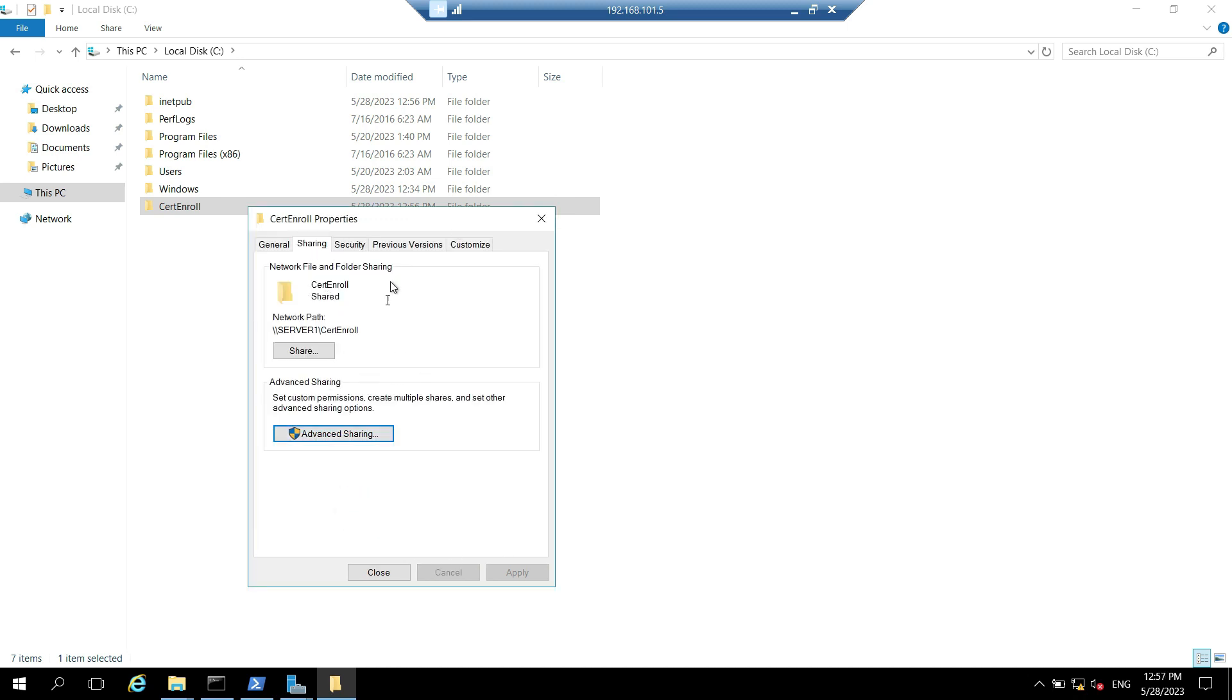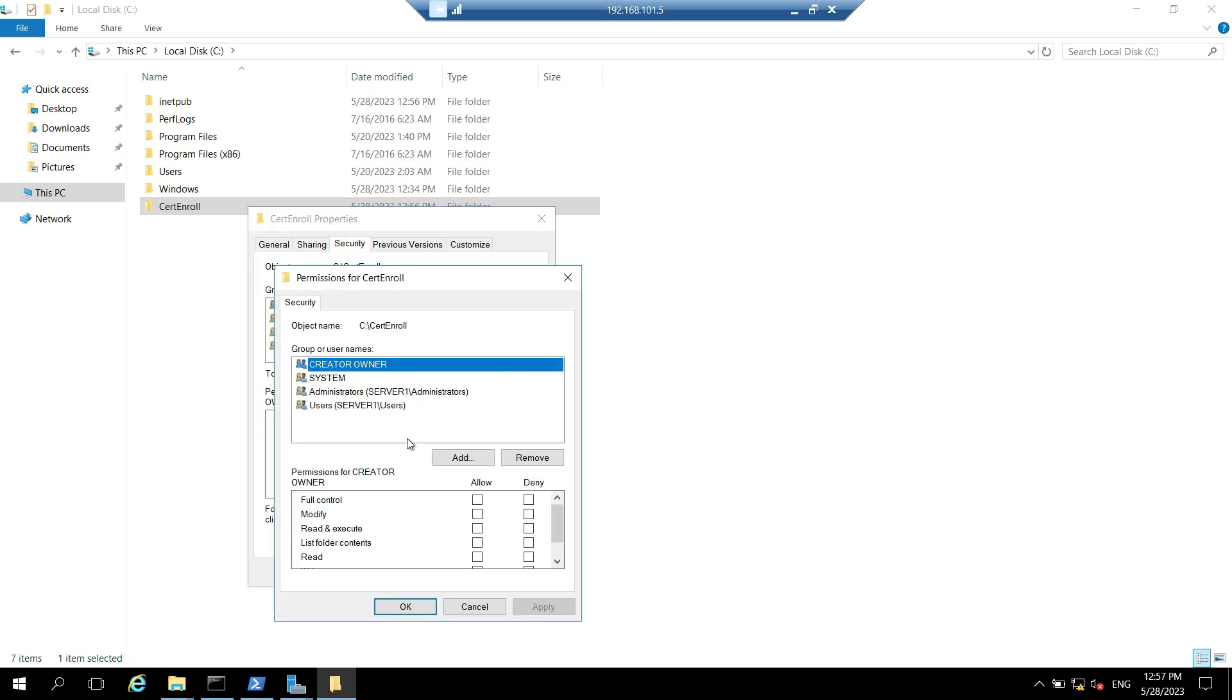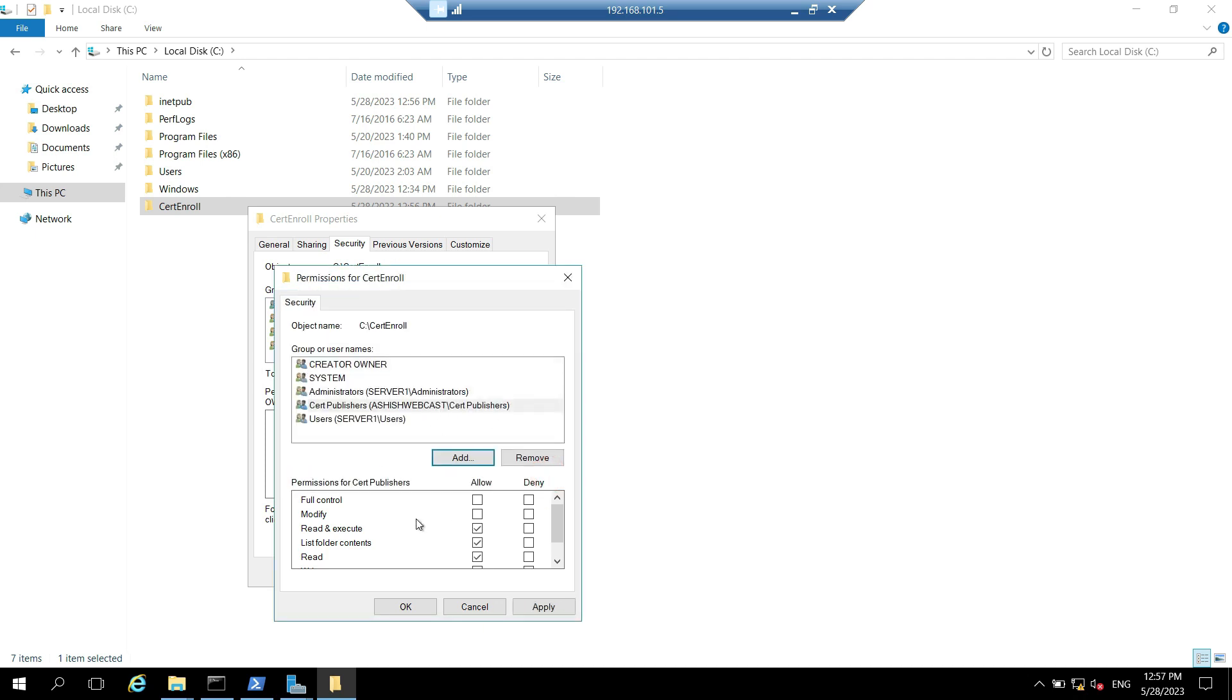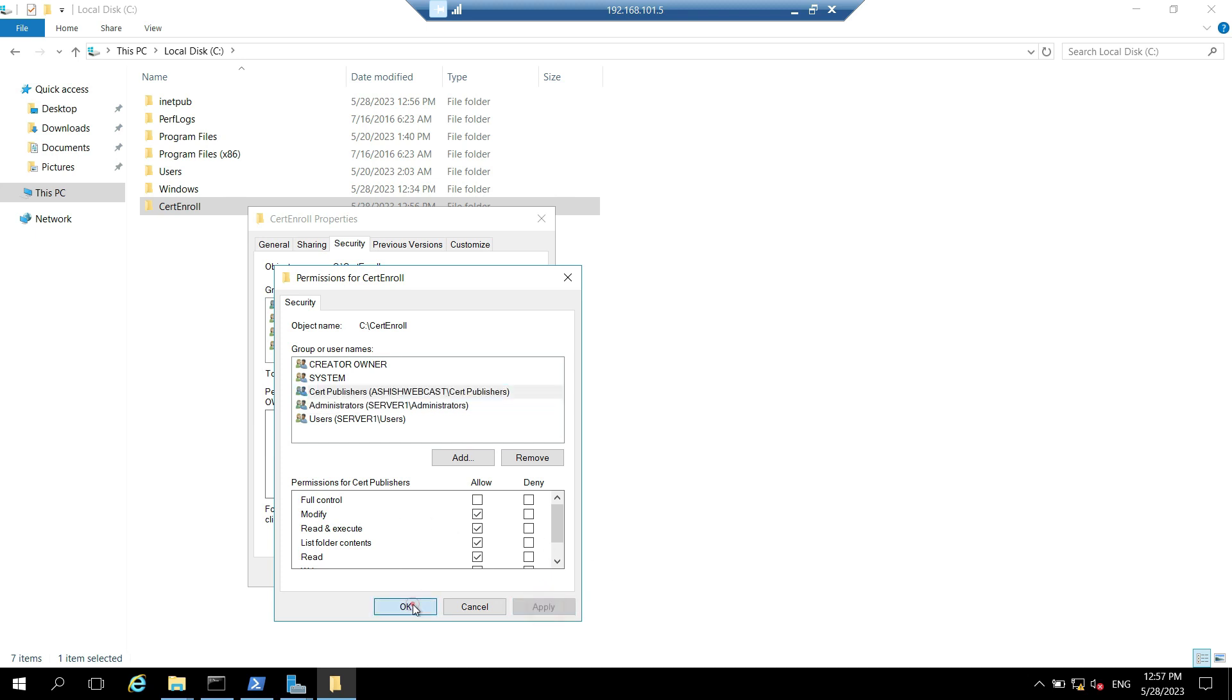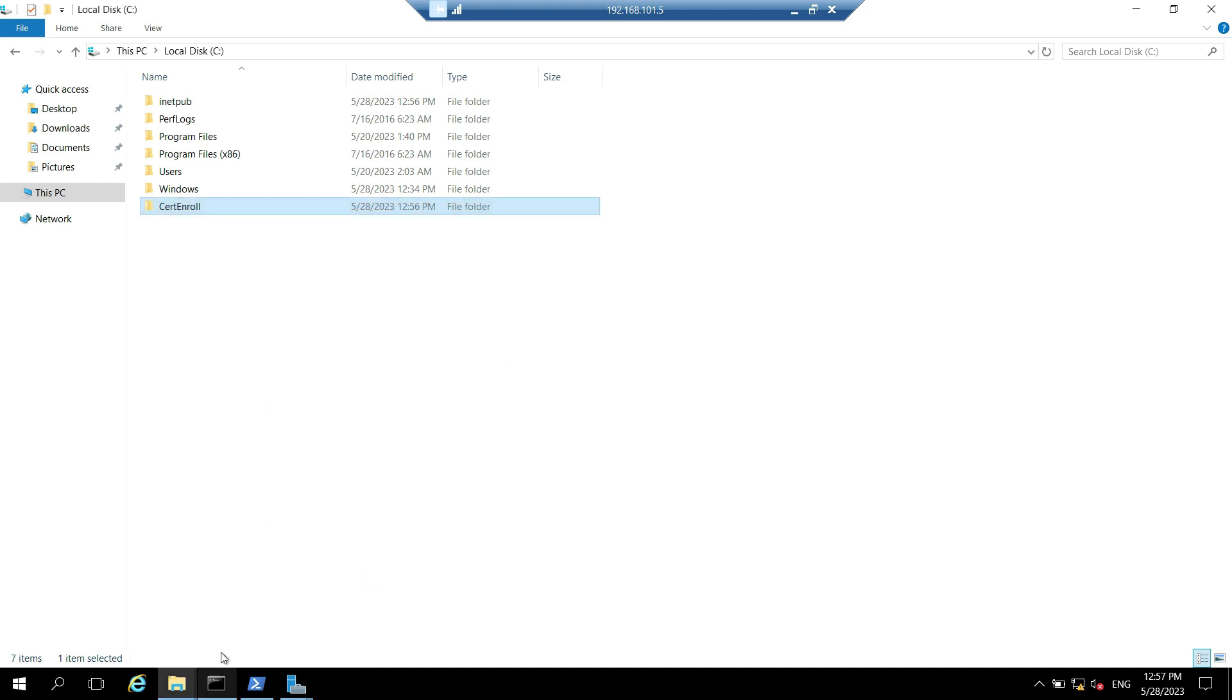So this is shared and sharing permission has been granted to cert publishers group. Now go to security tab. Click on edit. Click on add. And similarly again we have to add cert publisher group. And this time we have to assign this modify permission. So click allow for modify permissions. Click on apply. And click on okay. And close this. So by doing this we have given the share and NTFS permission to cert publishers group.